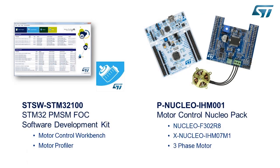In order to get started, we will need both software and hardware. For the software, we will use the STM32 Permanent Magnet Synchronous Motor Field-Oriented Control Software Development Kit. And for the hardware, we will use the STM32 Nucleo Pack.